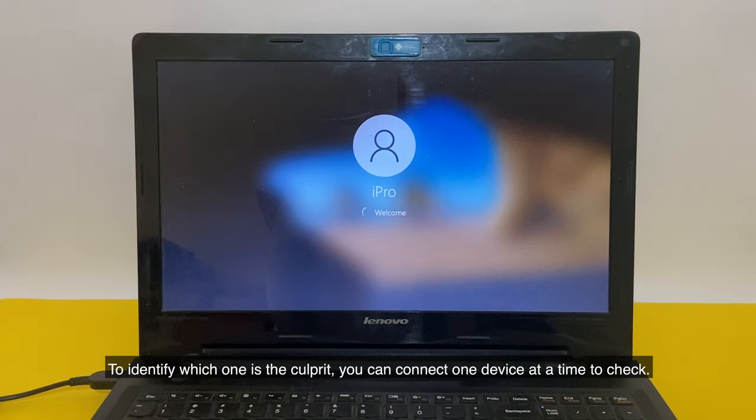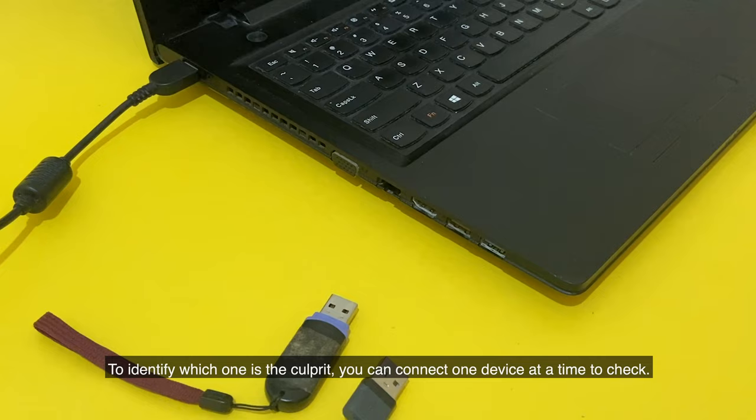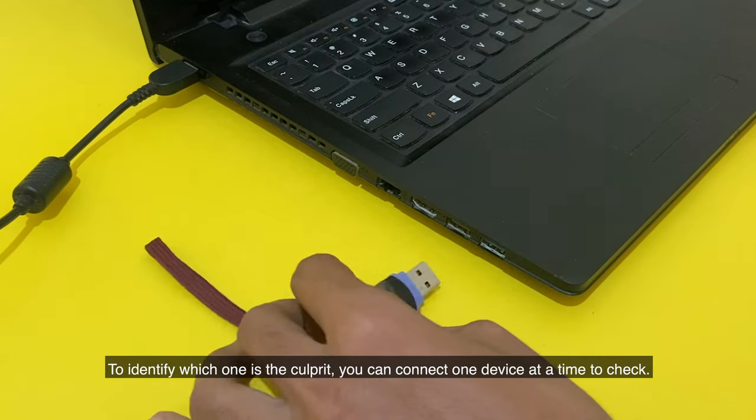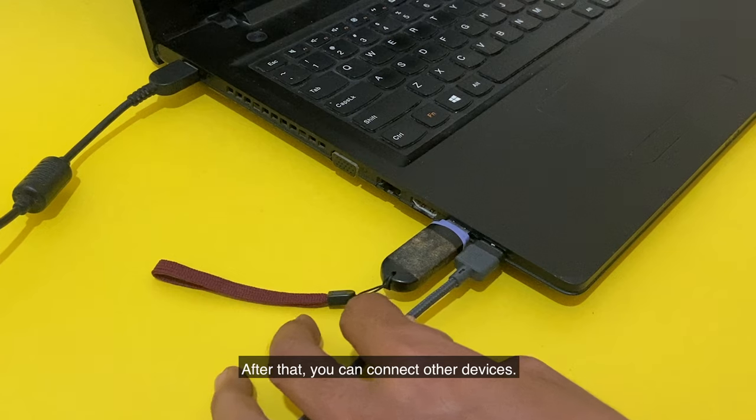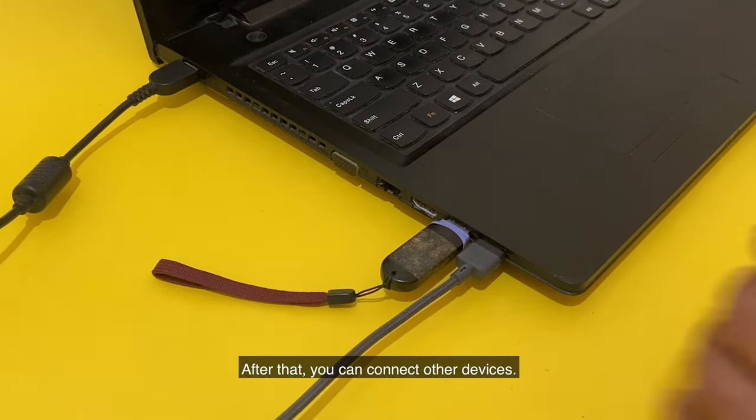To identify which one is the culprit, you can connect one device at a time to check. After that, you can connect other devices.